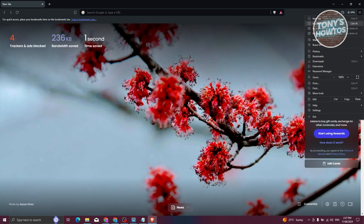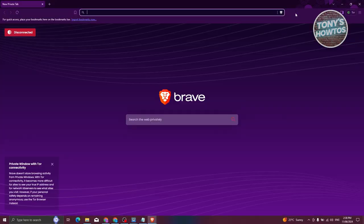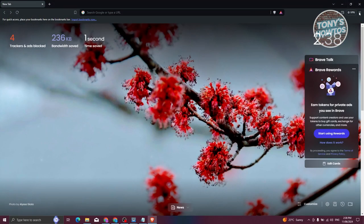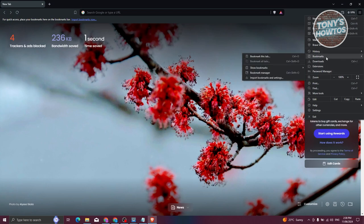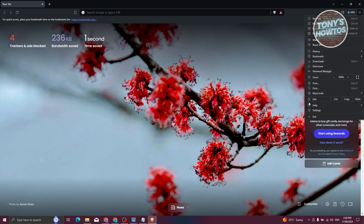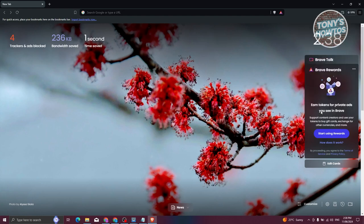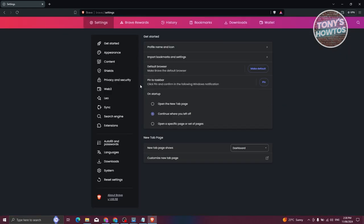At the top right of your screen you should be able to see a three-bar icon — click on it. Like any other browser, you have the option to create a new tab, a new window, a new private window (which is incognito), and a new private window with Tor. So you can also create a private window using Tor. We also have the option to view history, bookmarks, downloads, extensions, and password manager. Let's go ahead and go to Settings.